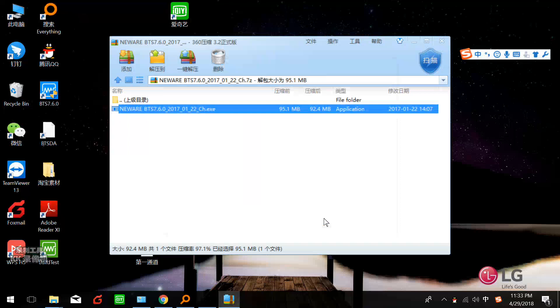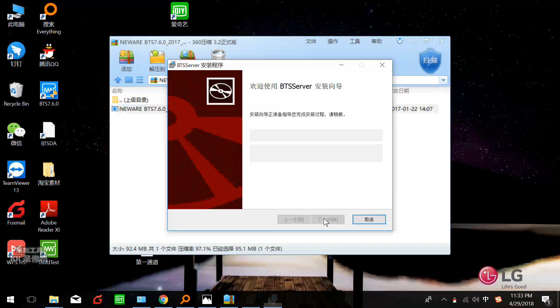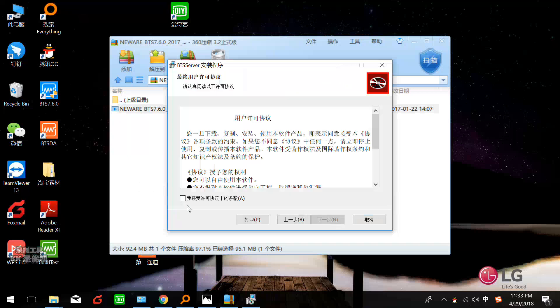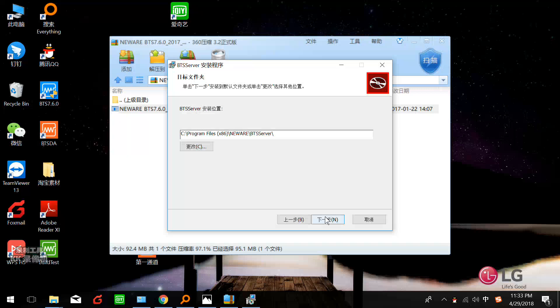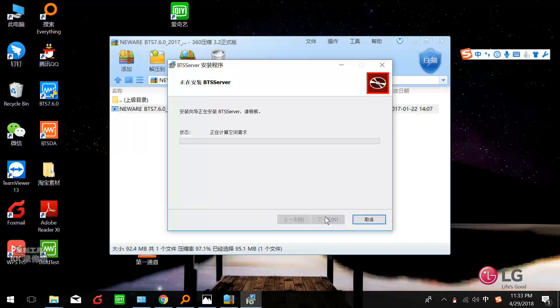And finish. That is the BTS server installation. Next, we choose this, next, next, and install.